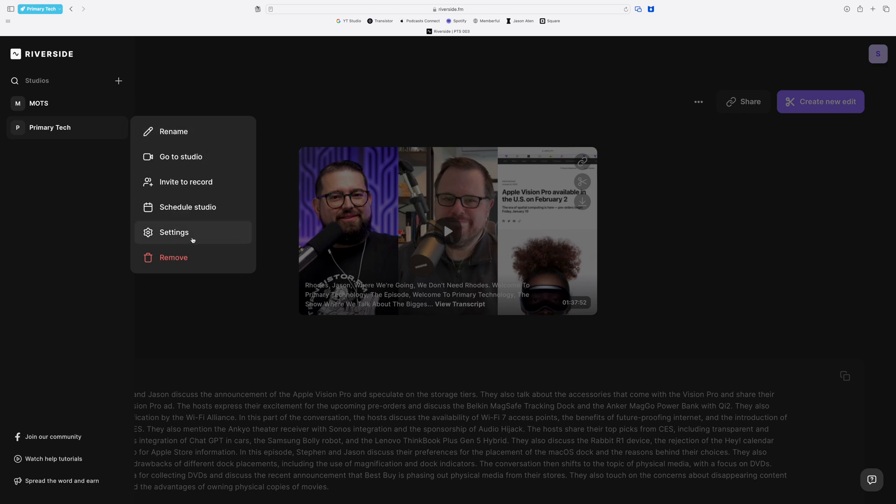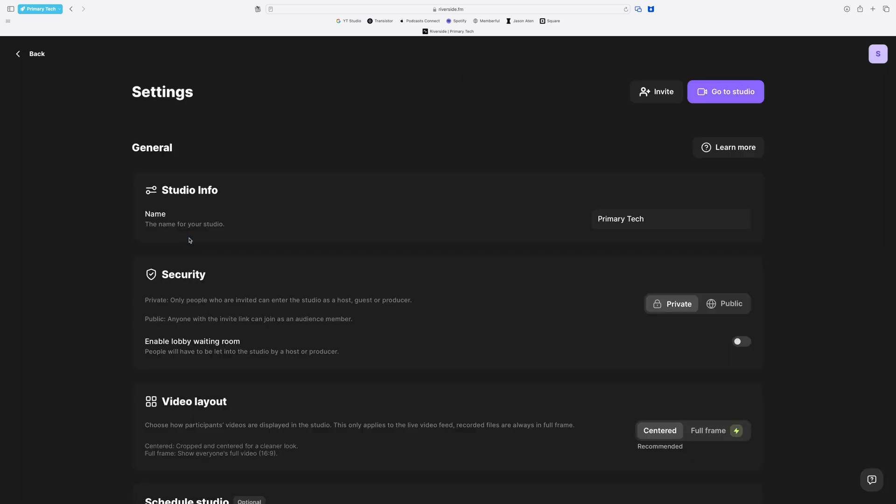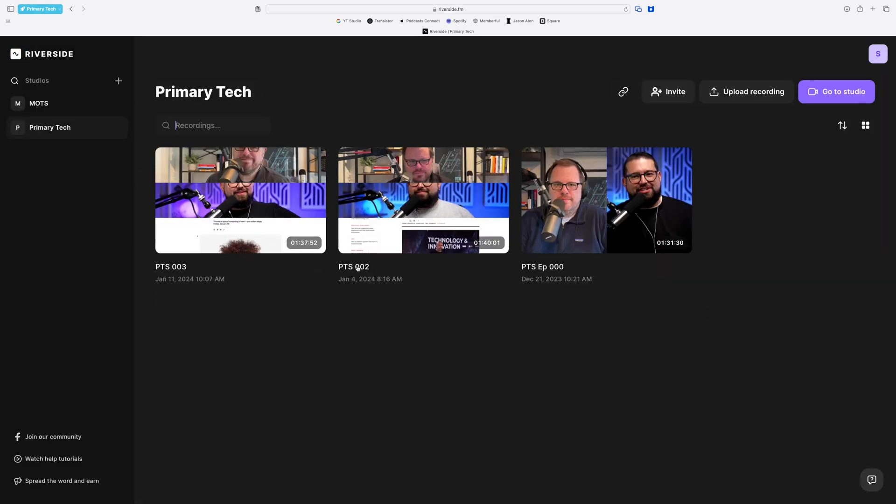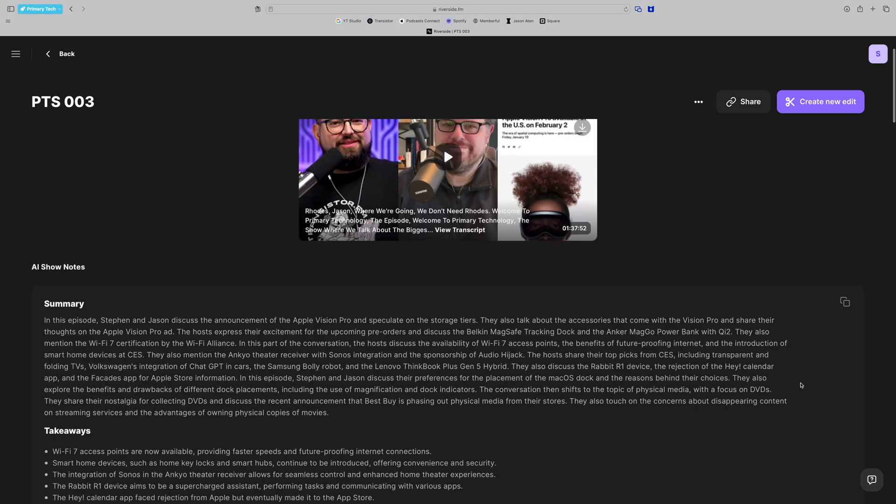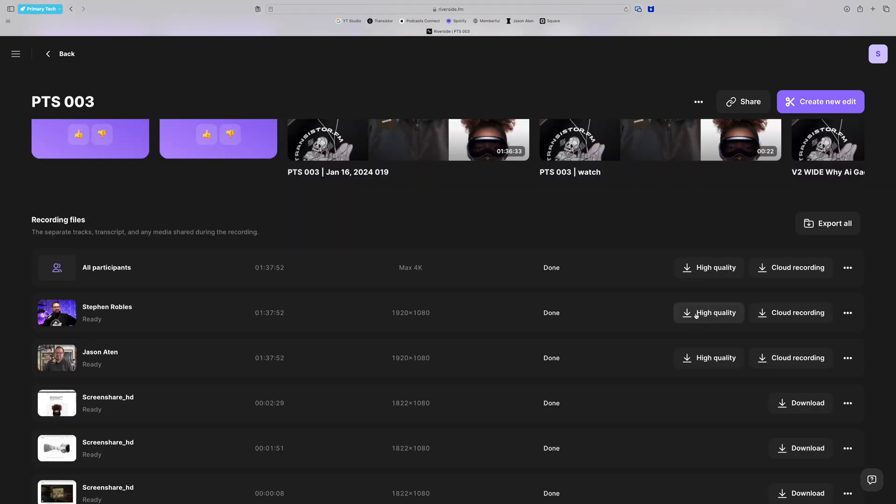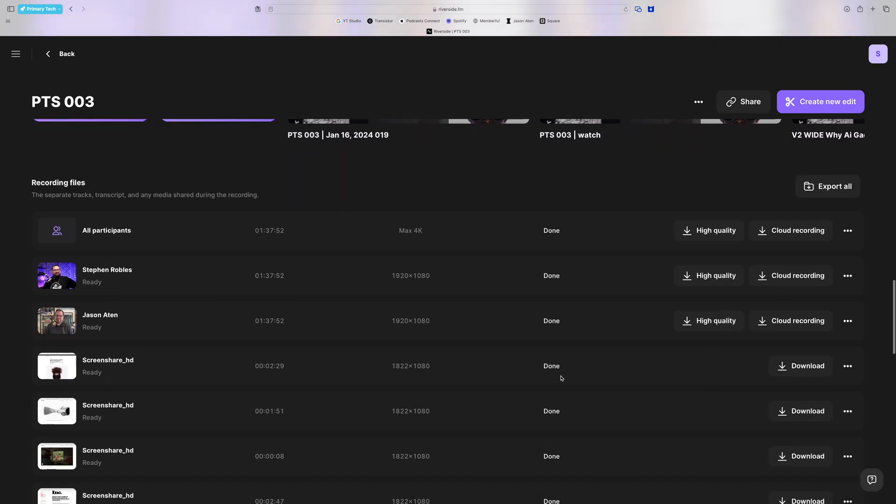Go to a past recording and then you can download your high quality video and audio files and any of those local screen share files as well.